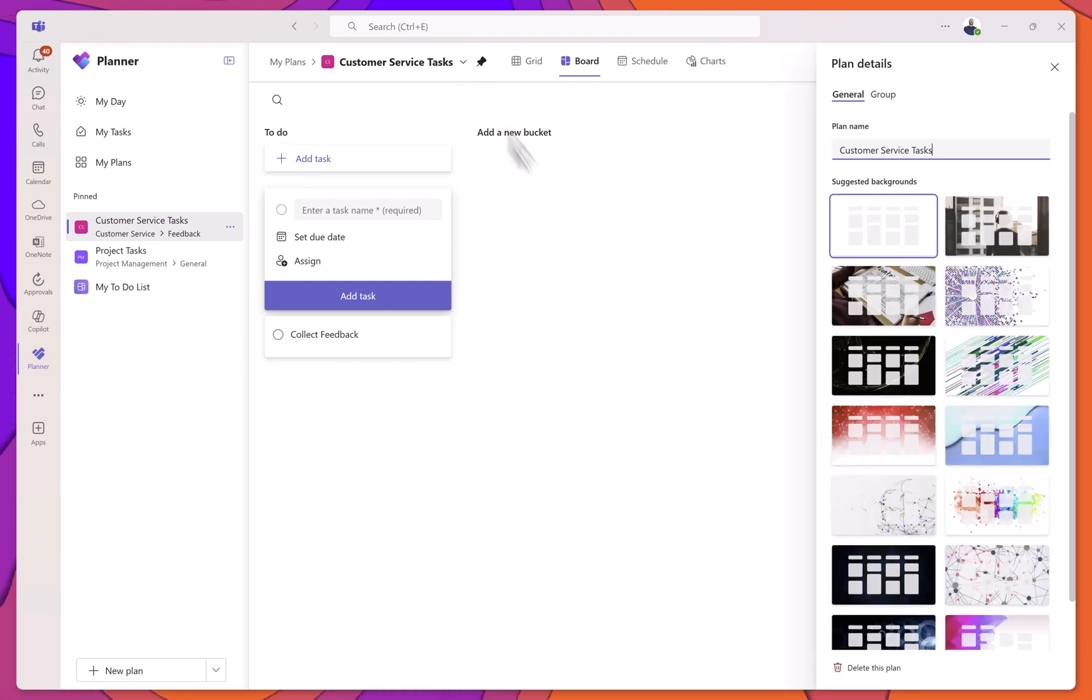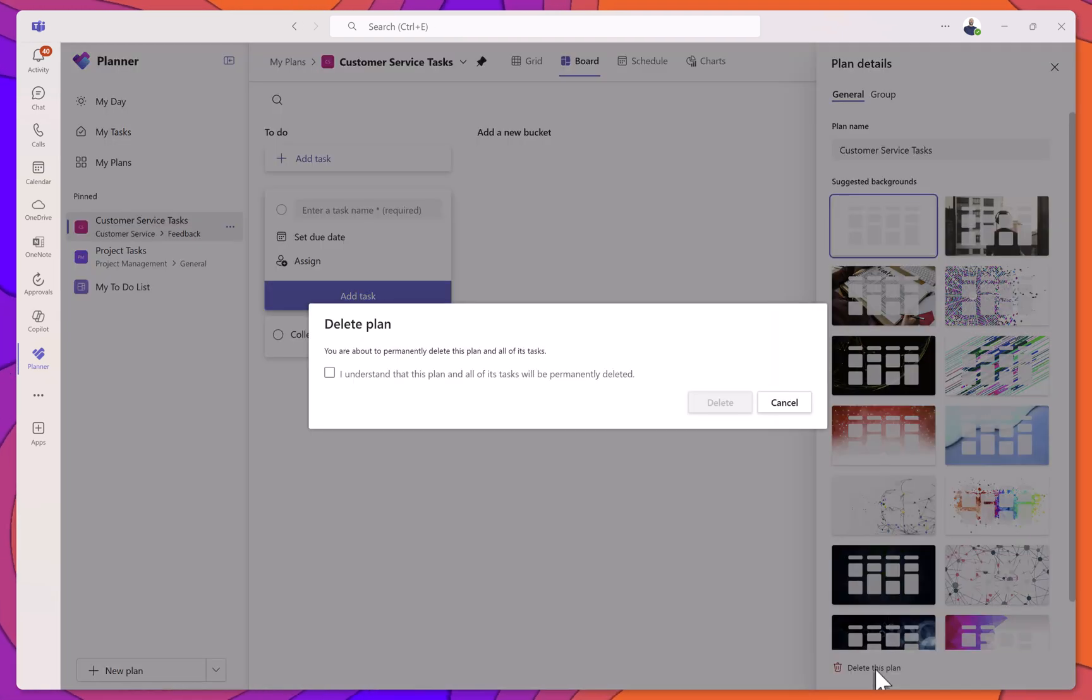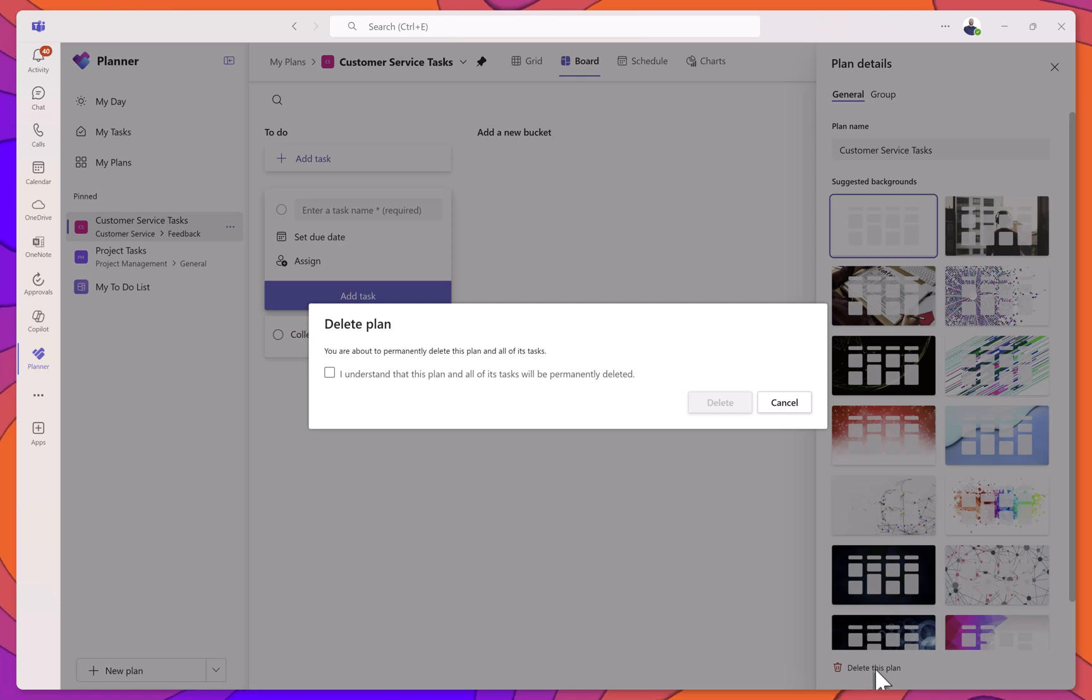From there, click on the Delete this plan button. A confirmation prompt will appear. Check the box to confirm you understand this action is permanent and then click Delete.